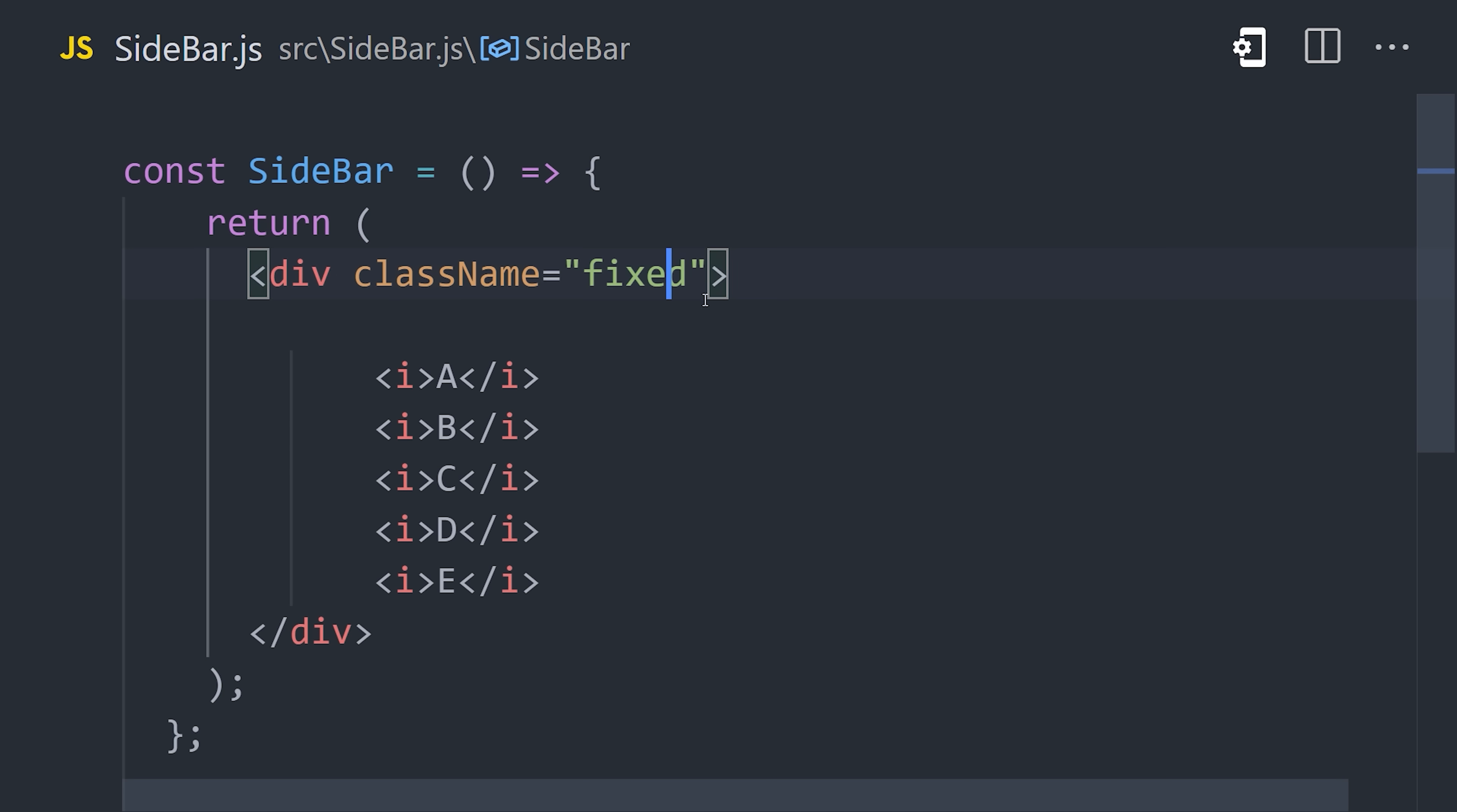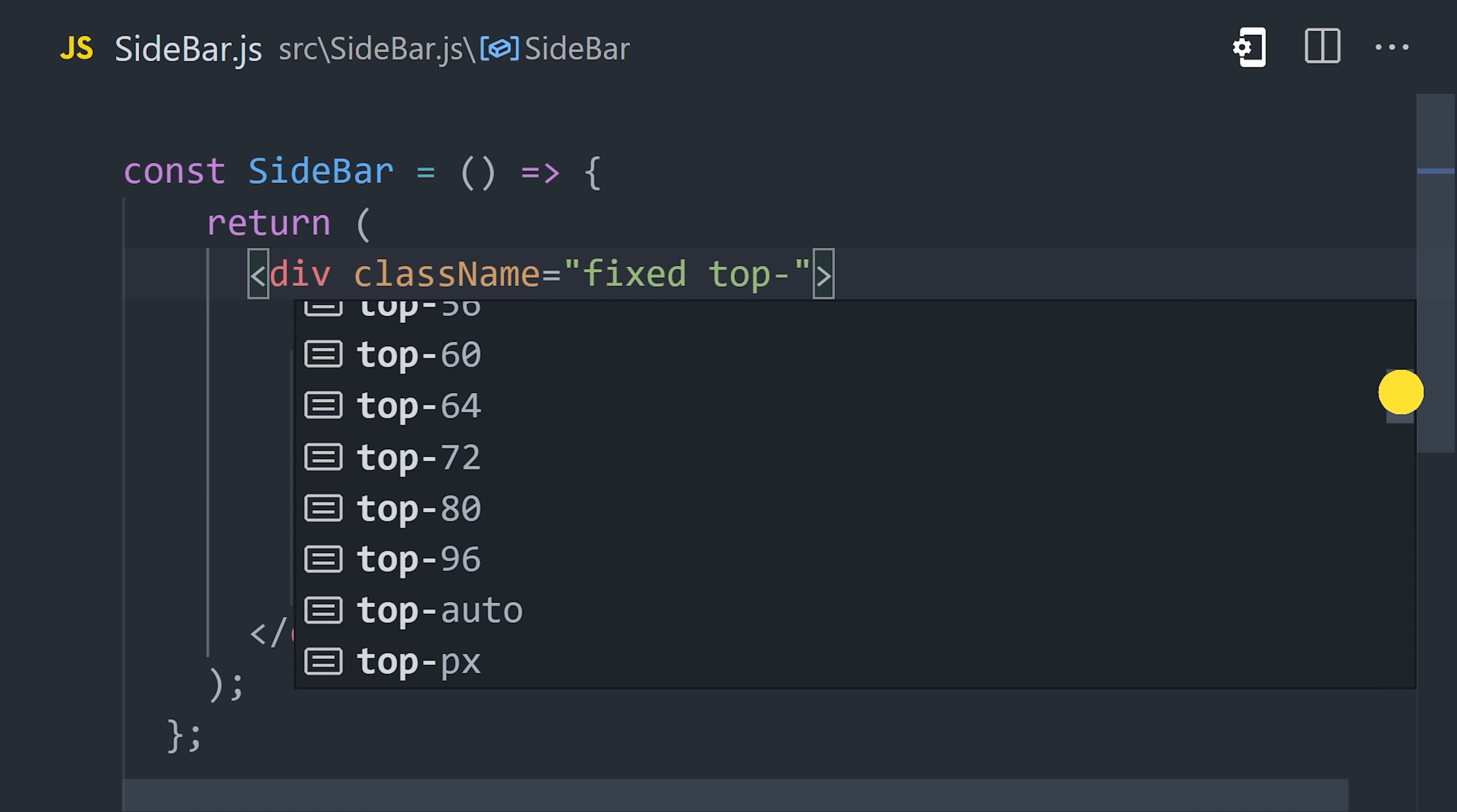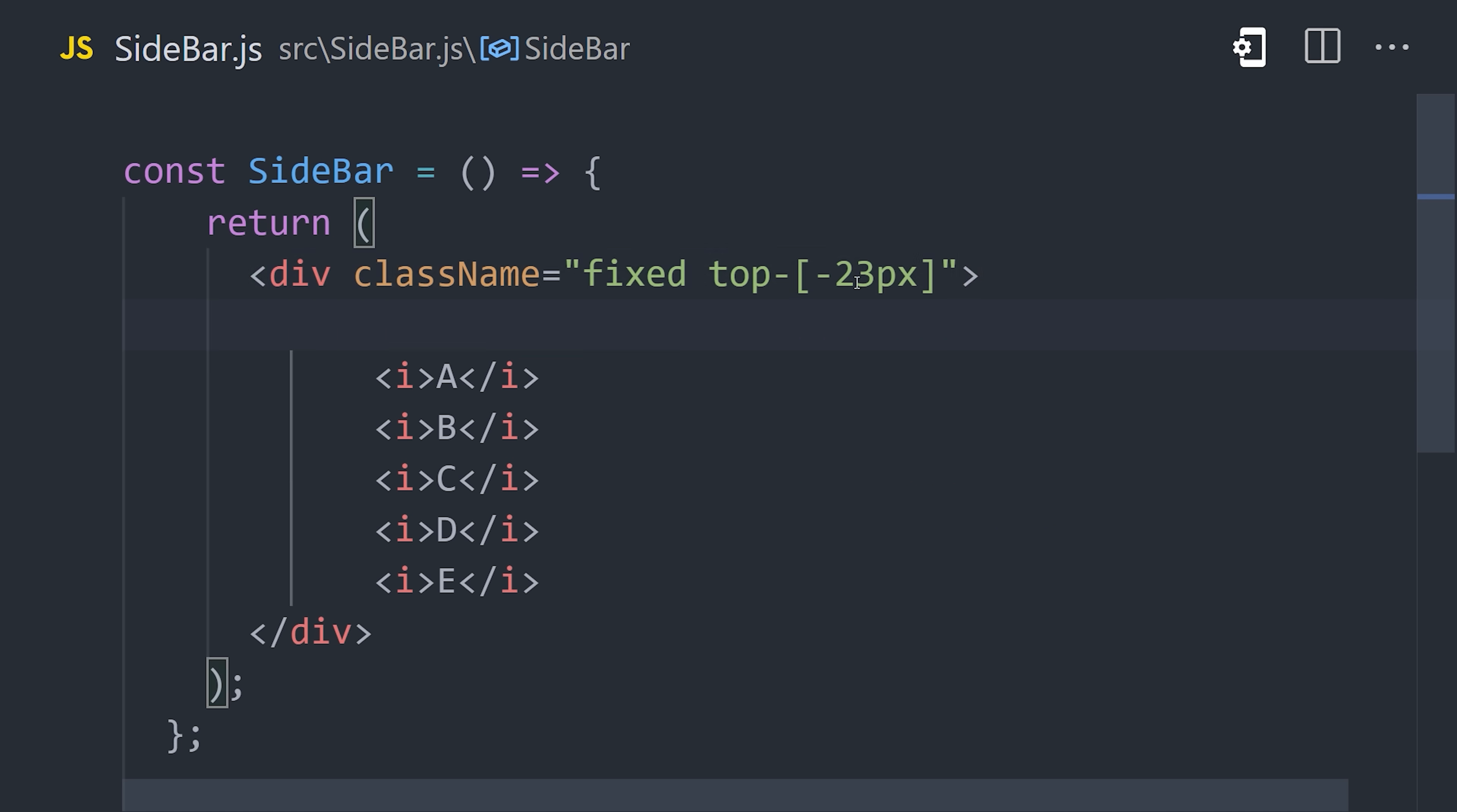Now to position it at the top, we use top-0. That applies the top property with a value of 0 pixels. You'll notice IntelliSense provides a bunch of different values for the top property, but sometimes you might need to throw a weird value in there, so you can use brackets, followed by the pixels that you want to use, and Tailwind will automatically create a utility class for you. We don't need to do that here, but it is a cool trick to know if you want to break out of your design system.